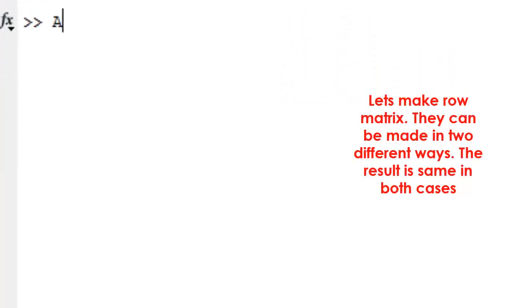Let's make a row matrix. They can be made in two different ways; the result is the same in both cases.